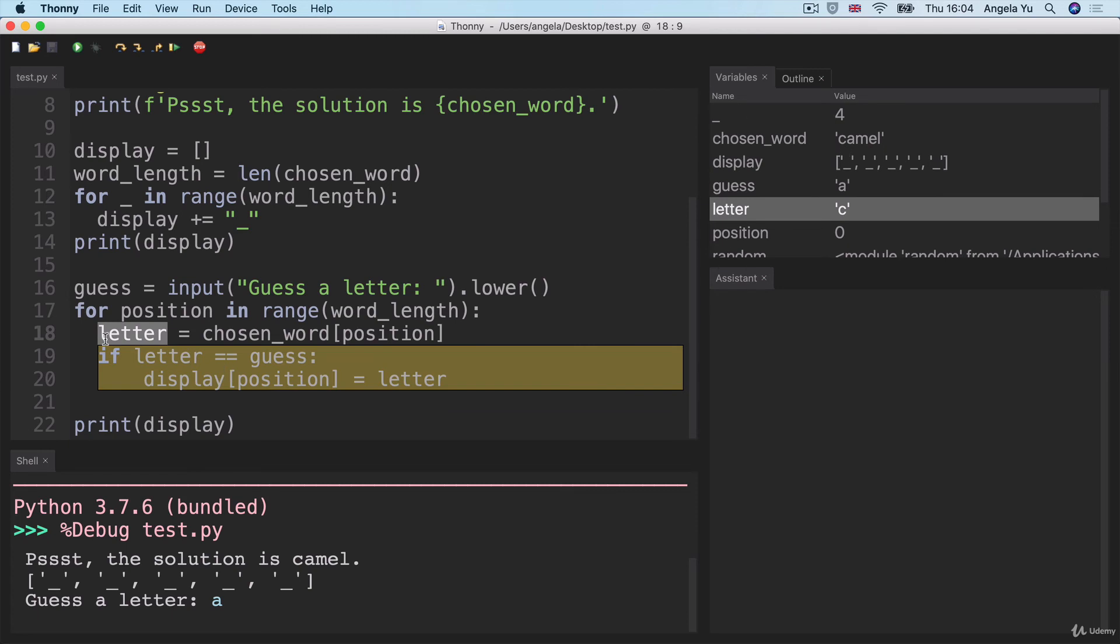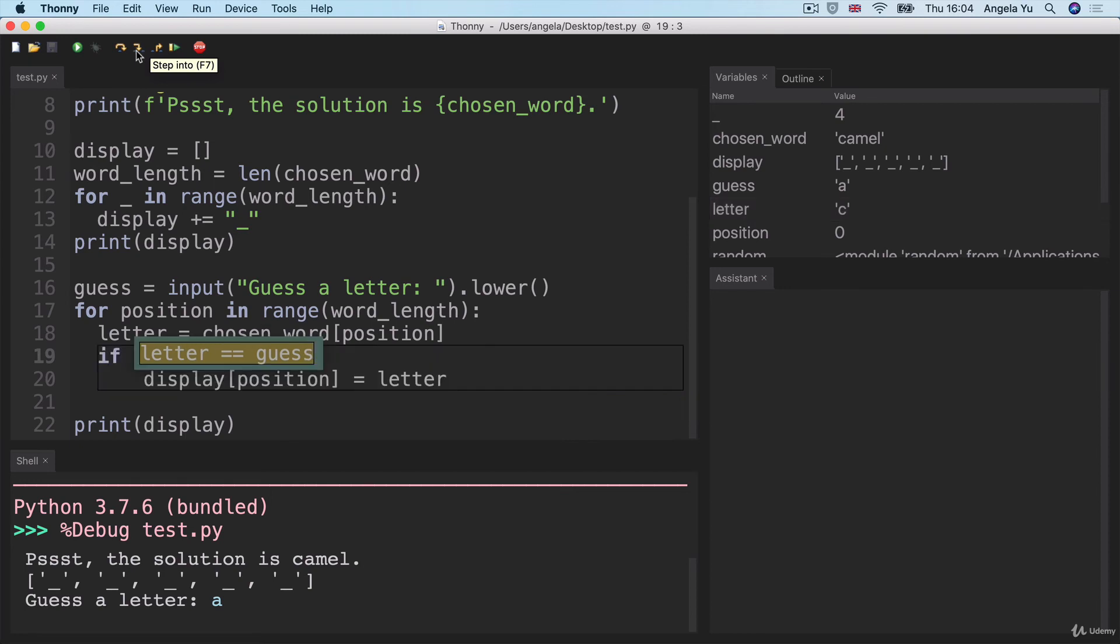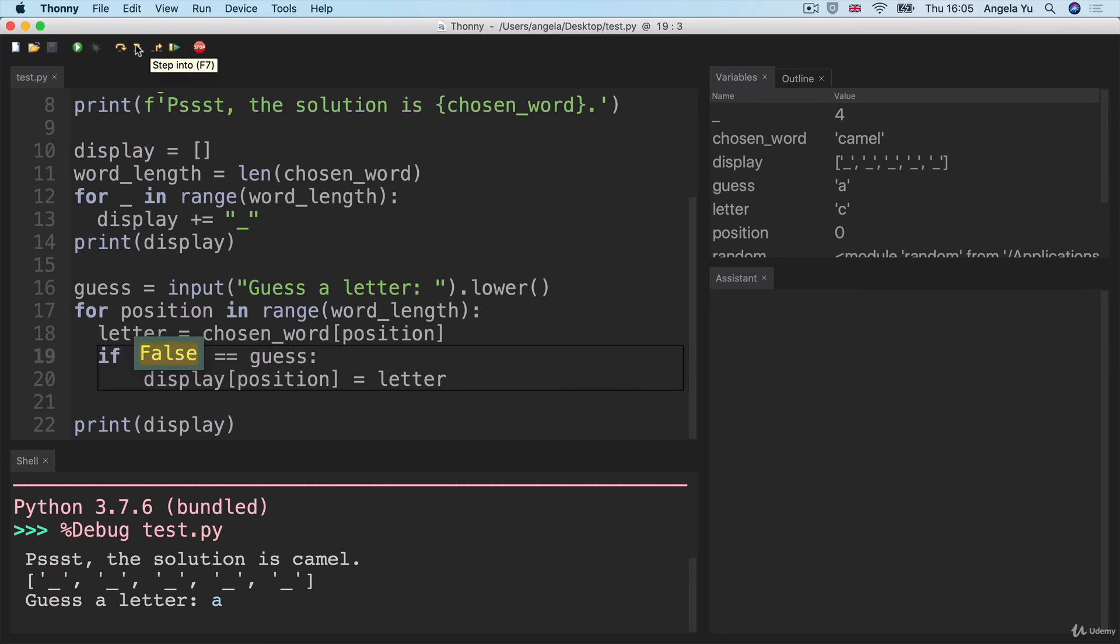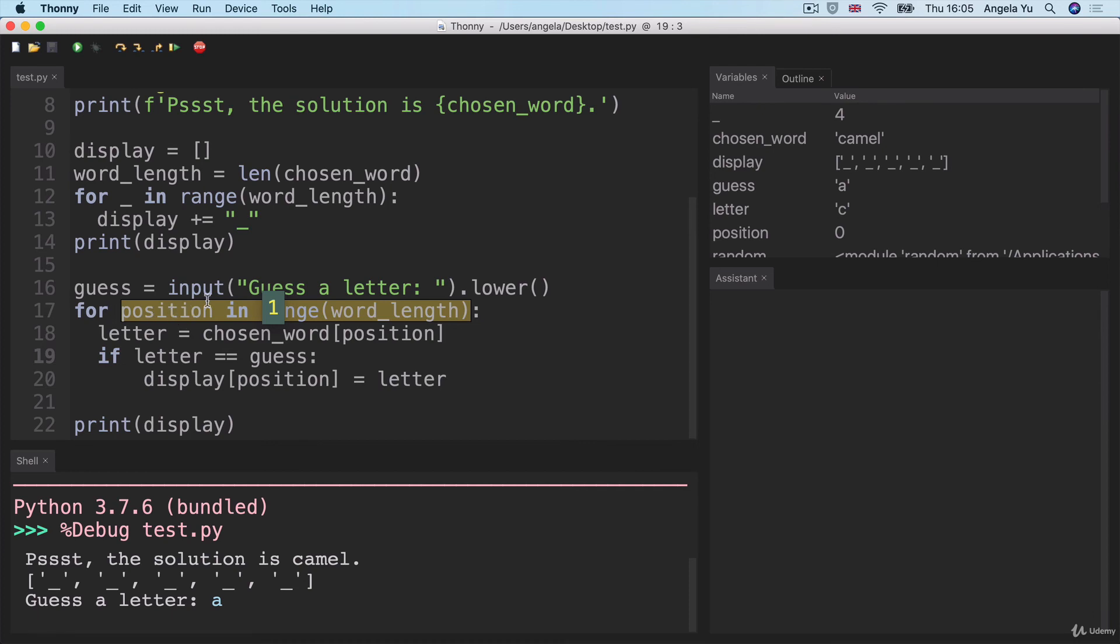So now in our if statement, we check to see if the letter, which is C is equal to the guess, which is A. Well, in this case, C does not equal A. So we go back to the beginning of the for loop and we go to the next number in the range, which is now one.